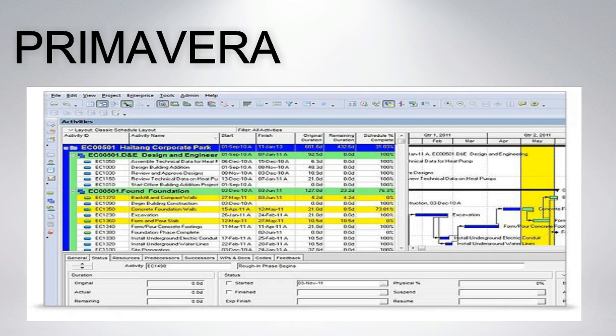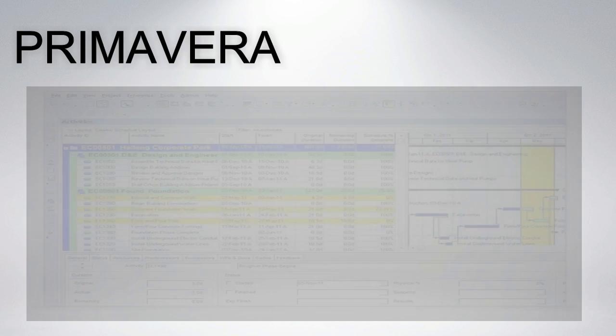Primavera is an enterprise project portfolio management software. It includes project management, product management, collaboration and control capabilities, and integrates with other enterprise software such as Oracle and SAP ERP systems.